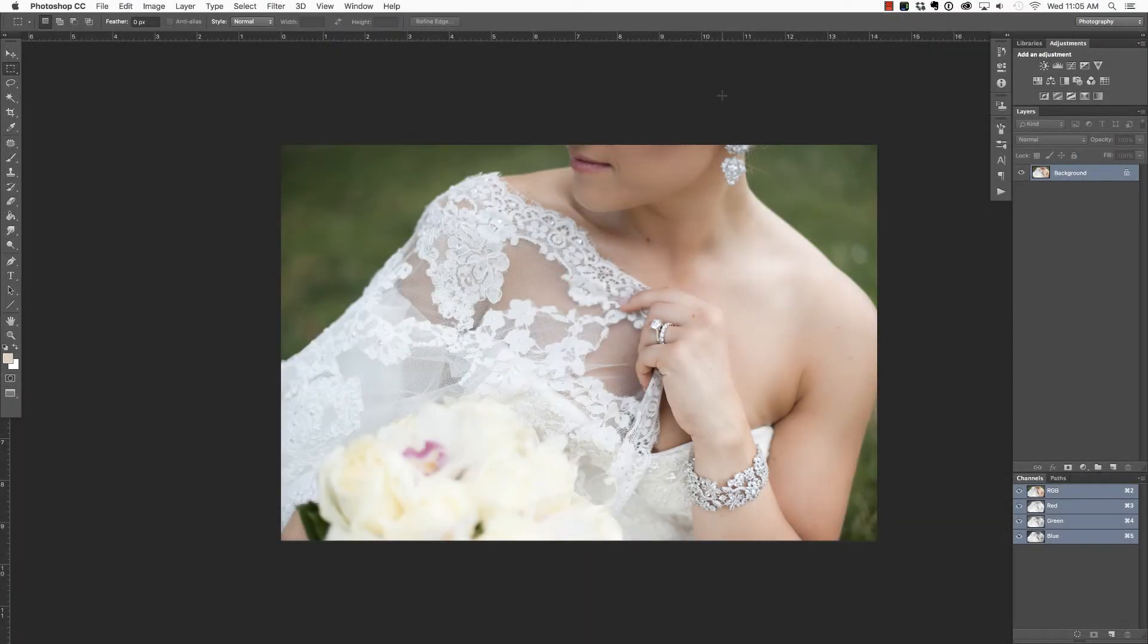Hi everyone, this is Heather. In this video we're going to install Actions into Photoshop.